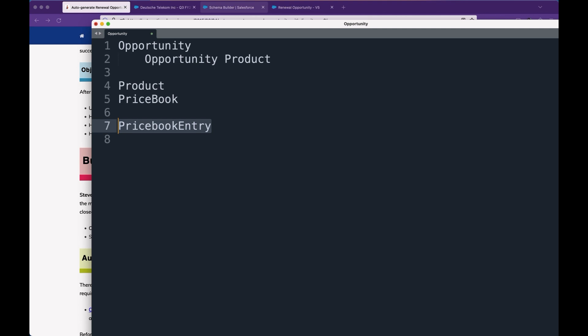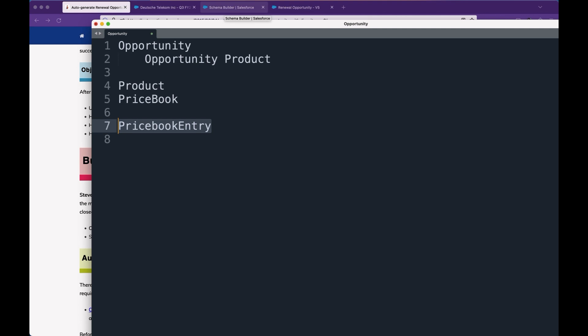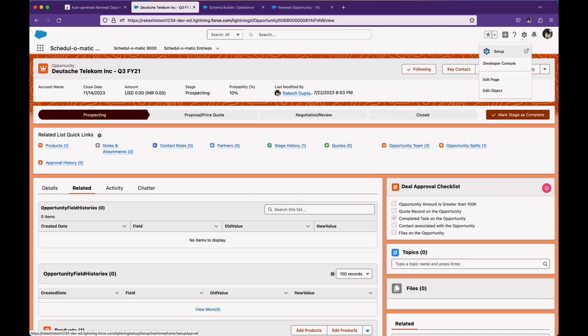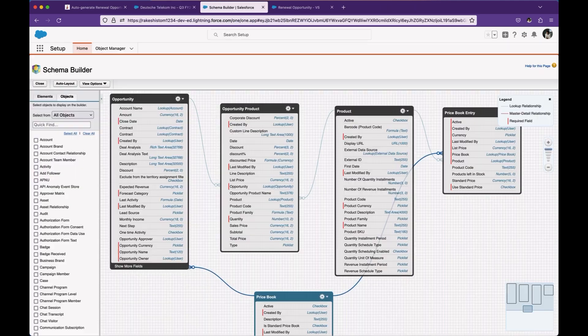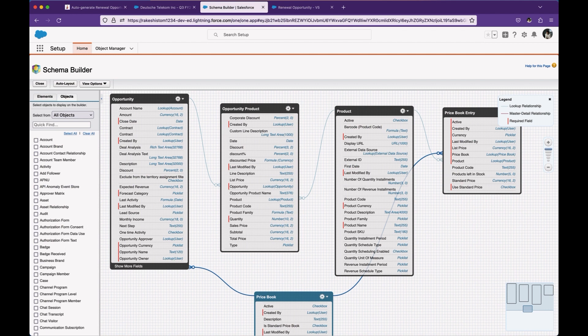If you need to visualize this, the best option is to go to the Schema Builder. To open Schema Builder, go to Setup, then Object Manager, then Schema Builder. You can do the same things in Lucid Chart — if you have the Lucid Chart edition, it has the ability to generate ERD diagrams there as well, which you can use in architecture documents.